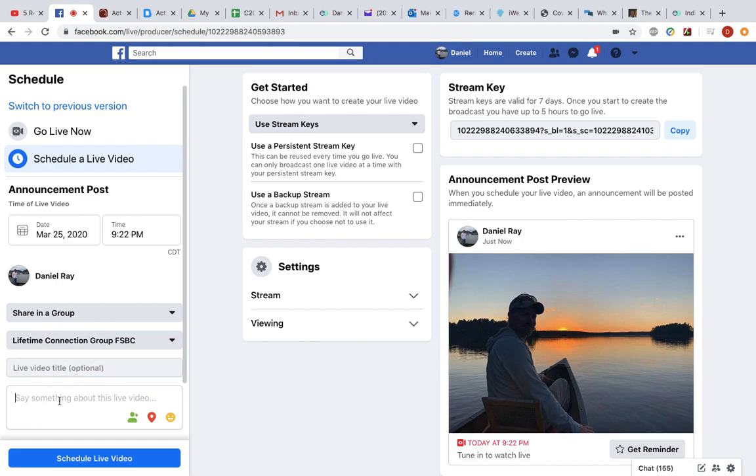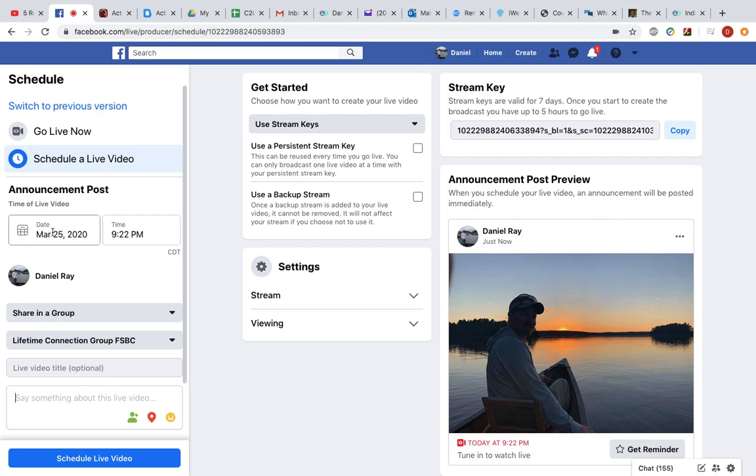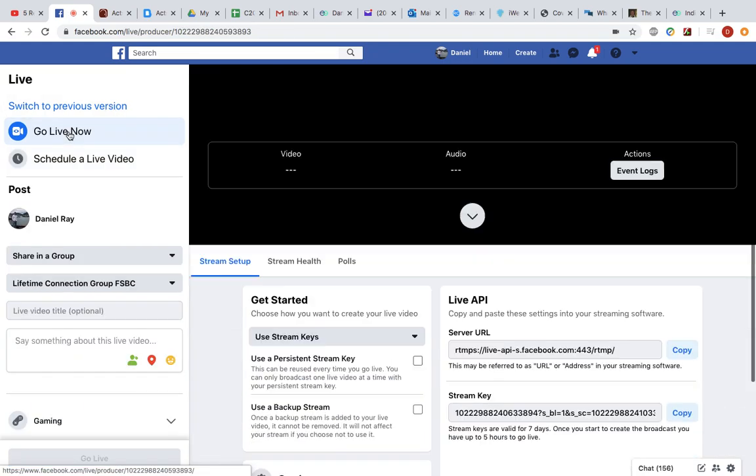You can add a longer description if you like, and then you would just click this big blue button to schedule live video for 9:45 a.m. Sunday morning the 29th, or each successive Sunday until we're able to meet in person again.